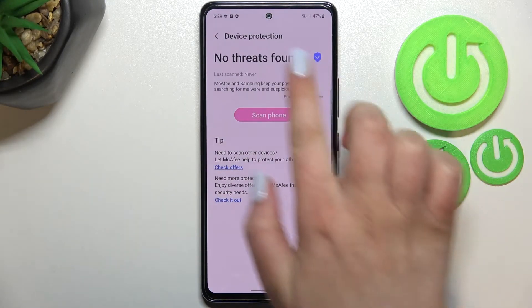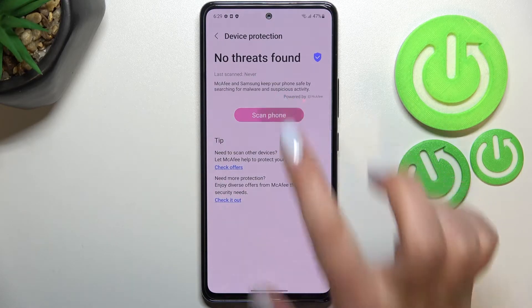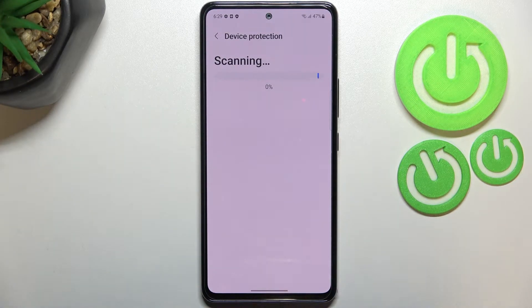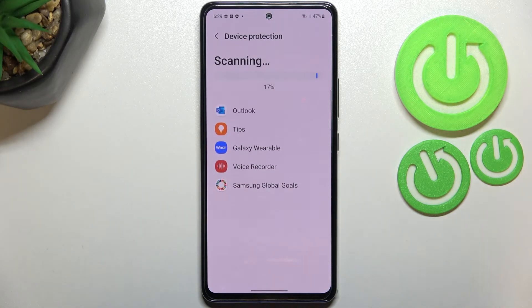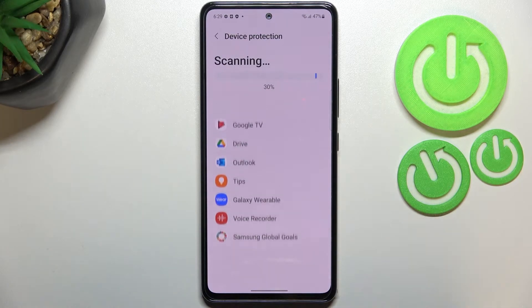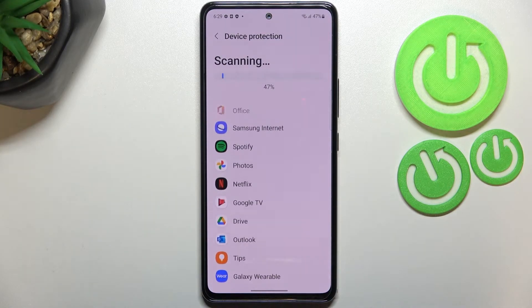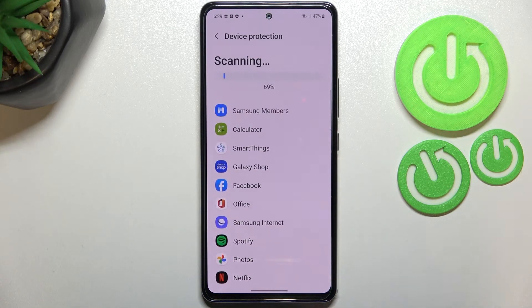As you can see, we've got the information that no threats have been found, but let's tap on Scan Phone. Your device will now scan itself — it will scan all of the apps currently installed on this device in order to find any malware, viruses, or problems. If it finds any, it will notify you and you'll be able to easily remove them and get rid of any viruses or problems.